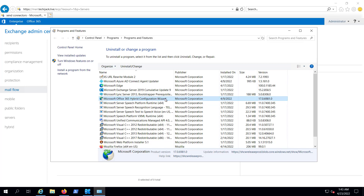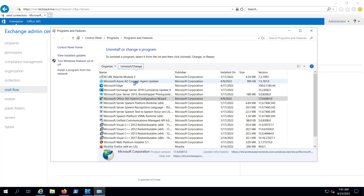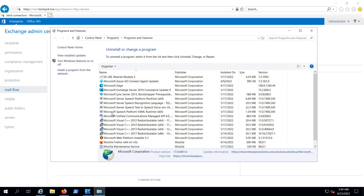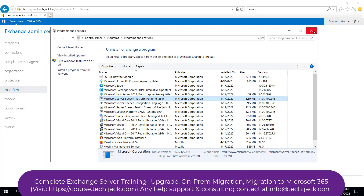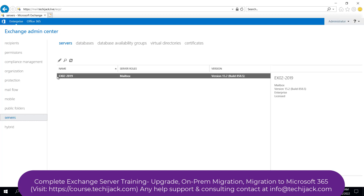If we go to Add/Remove Programs, we have the Microsoft 365 Hybrid Configuration Wizard. Let me try to uninstall this as well. It says 'Remove the application from this computer' — I say OK. The application has been removed. So we have deleted the sharing, deleted the send connectors, and uninstalled the Hybrid Configuration Wizard application.